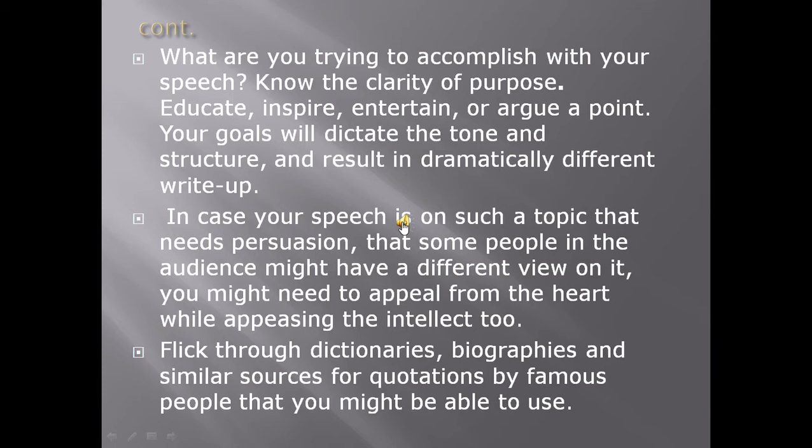In case your speech is on a topic that needs persuasion, where some people in the audience might have a different view, you might need to appeal from the heart by appeasing the intellect too. Flip through dictionaries, biographies, and similar sources for quotations by famous people that you might be able to use. Using proverbs and idioms will make your speech beautiful.